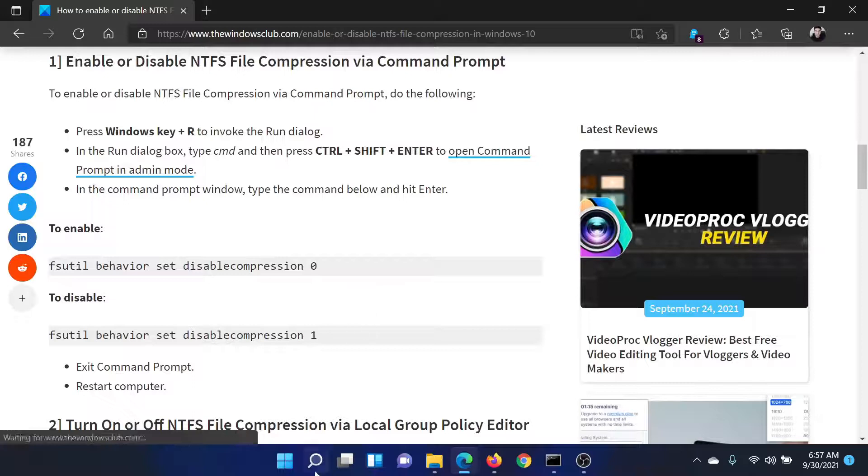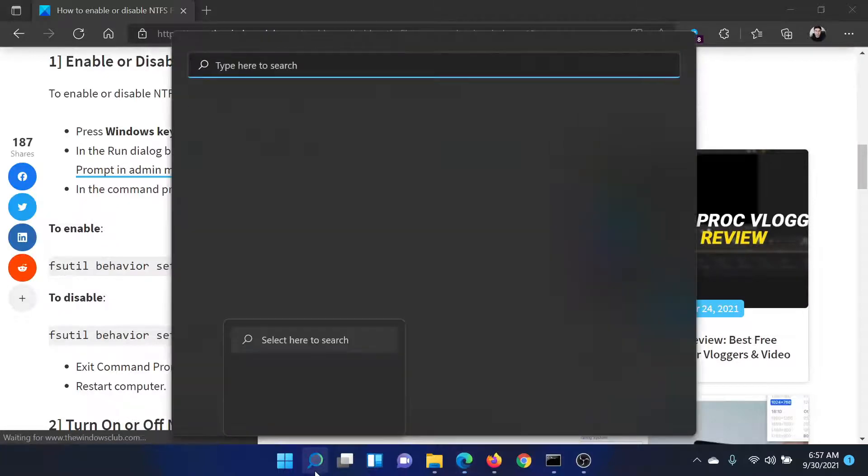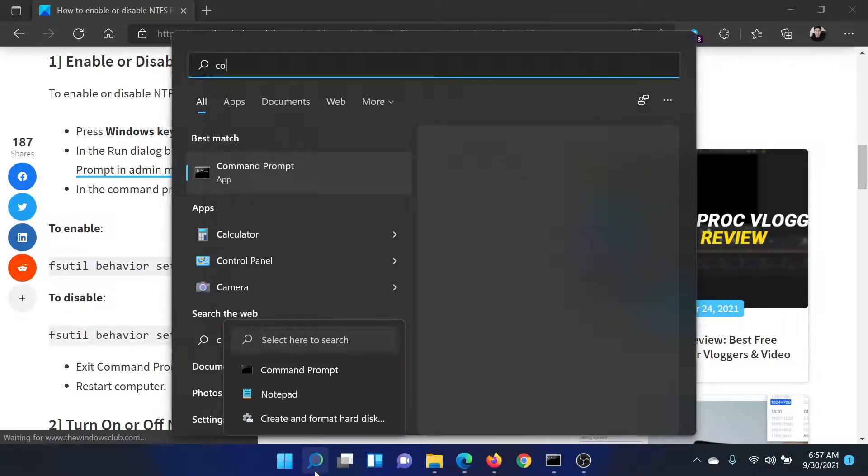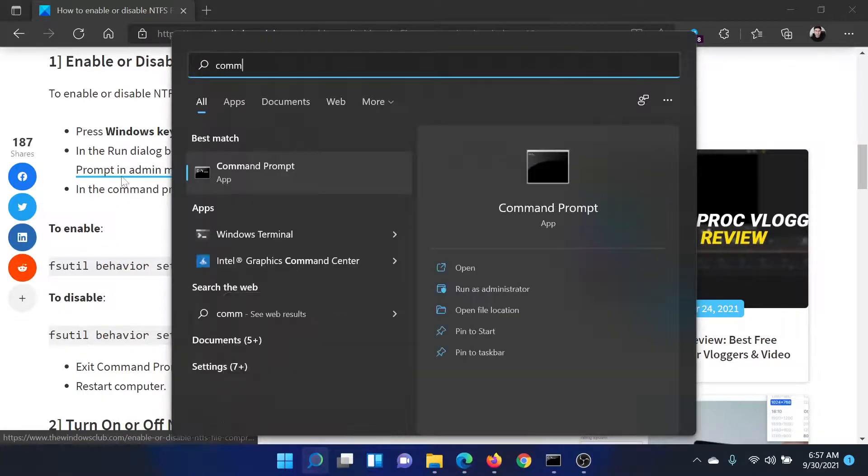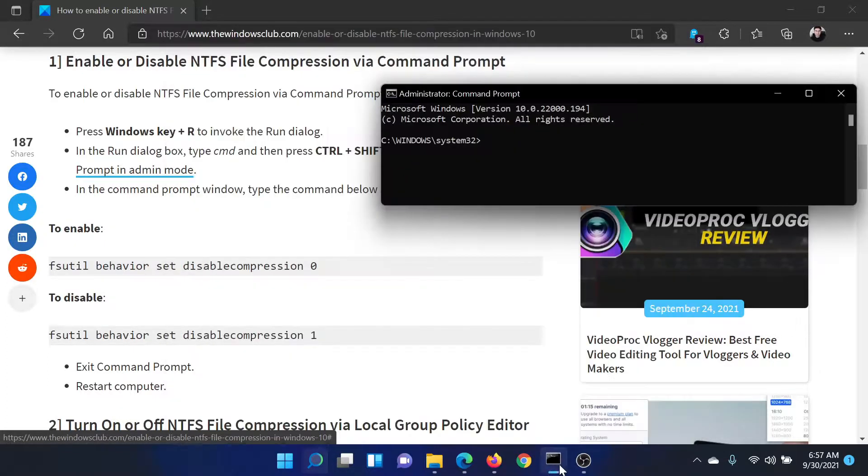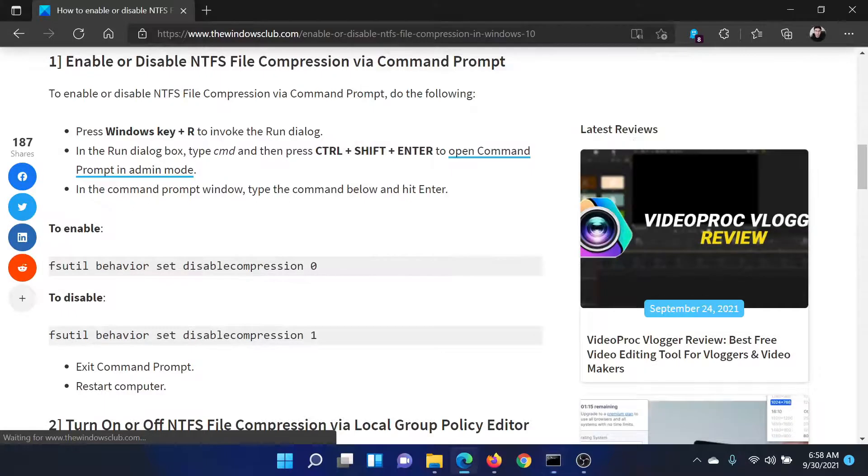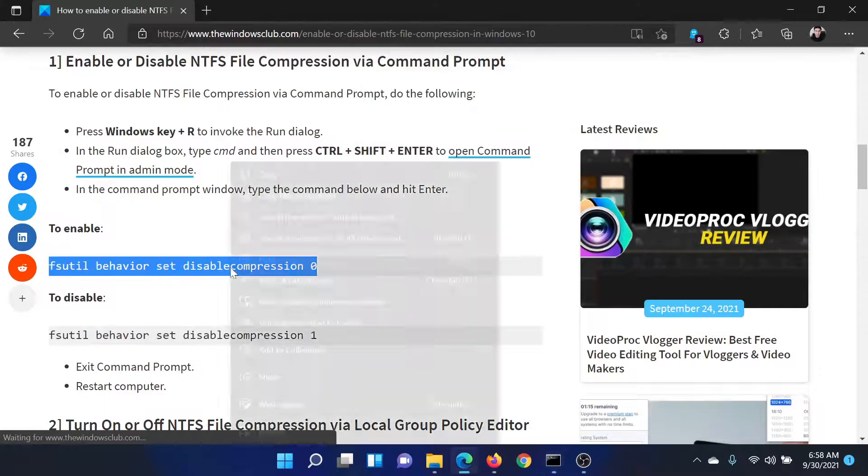First, search for Command Prompt in the Windows search bar and click on Run as Administrator. This will open the elevated command prompt window. Now copy the first command mentioned in this article to enable NTFS file compression.